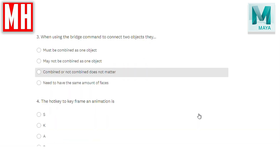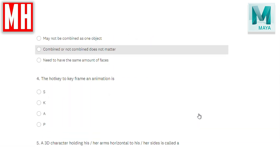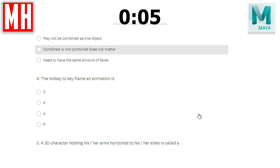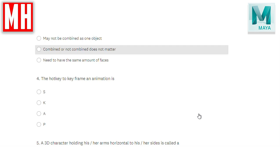Question number four: the hotkey to keyframe an animation — is that S, K, A, or P? The answer is S. S is the key to keyframe an animation. There's not a lot to explain about that — that just is what it is.